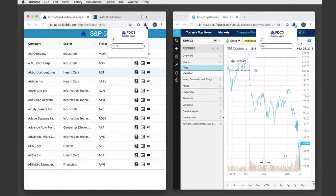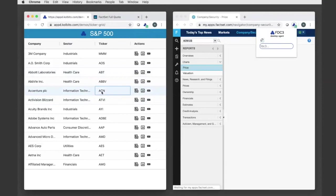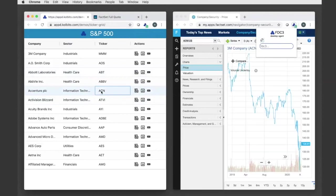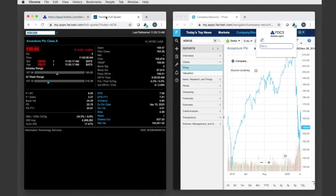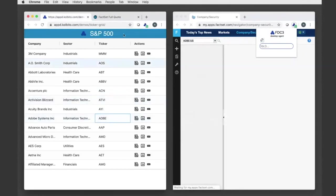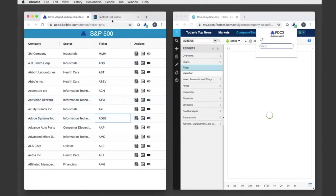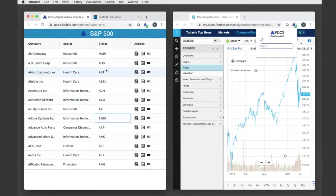And now as I click through my list here, these FactSet apps are going to update. So I just moved to Accenture and we can see that these have all updated with that context. And you can see how this becomes a very powerful way of rapidly building really robust workflows between applications.